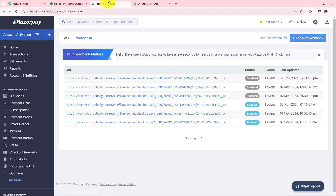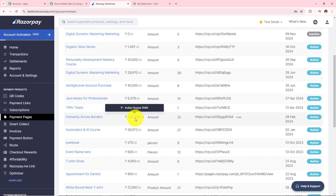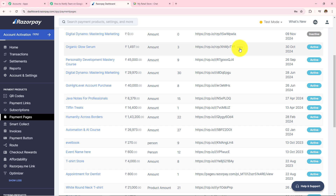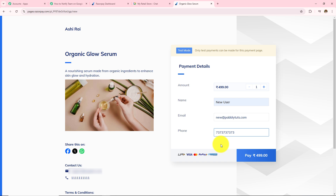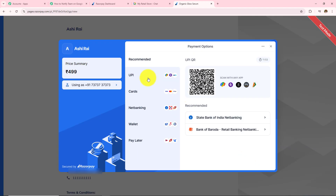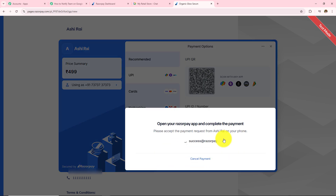In my Razorpay account I can see Payment Pages on the left hand side. I will open this and scroll down to find 'Organic Glow Serum' for a test payment. I will copy the payment page link and paste it in a new tab. This checkout page has opened and I will fill some dummy details — name as 'New User', email as new@pabblytudes.com, and a phone number. I will click Pay, select UPI, enter my UPI ID, and click Verify and Pay. The test payment is successful.